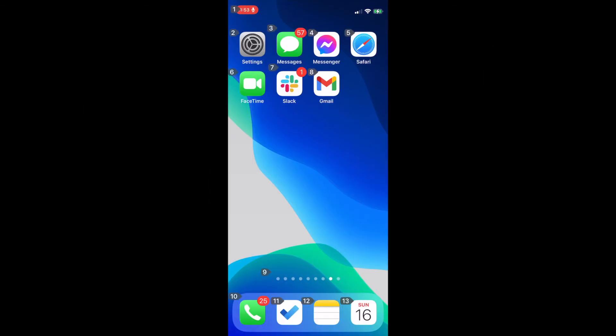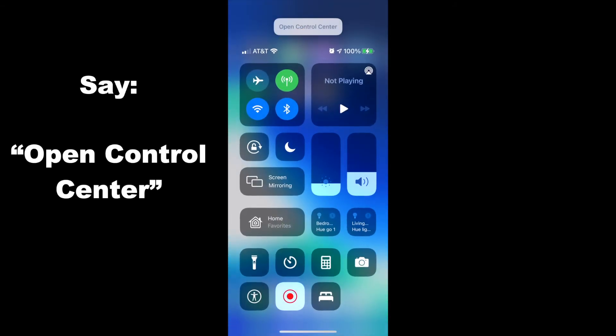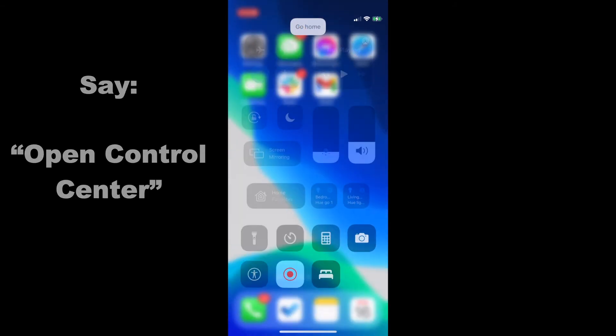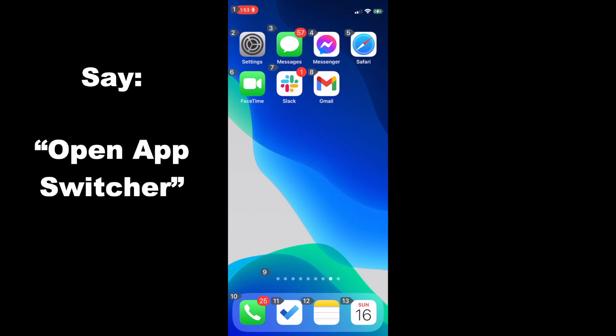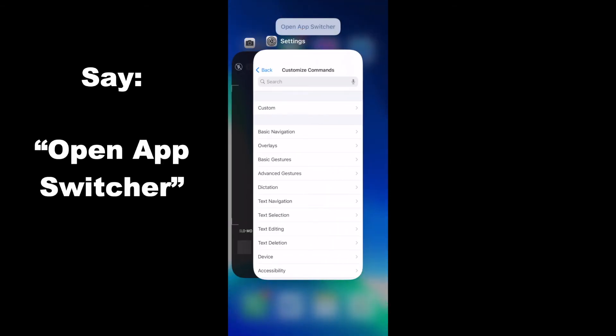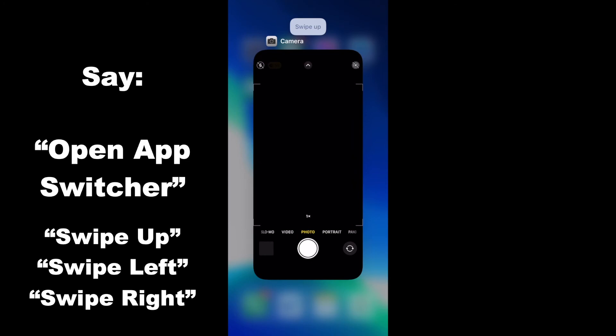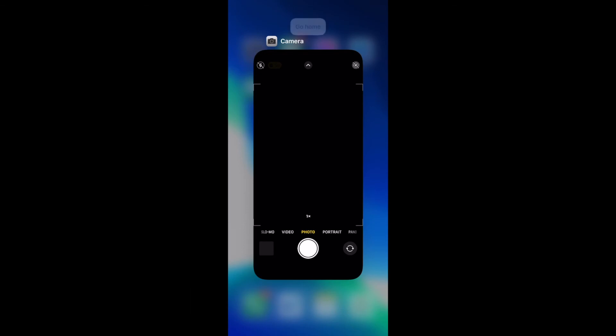Lastly, I'm going to show you a couple of other things. Open control center. Go home. Open app switcher. Swipe up. Swipe left. Swipe right. You can use the swipe up and swipe left and swipe right commands to navigate within the app switcher. Go home.